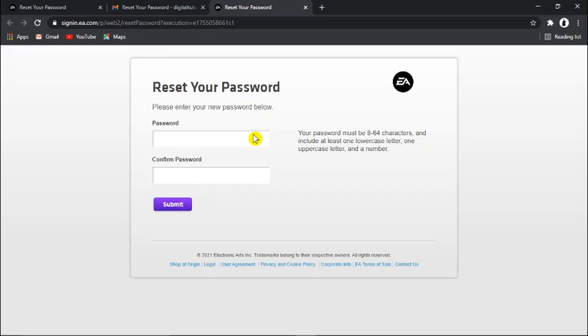I'm just gonna enter that in now. Just make sure as well that your password is between 8 and 64 characters and it needs to include at least one lowercase letter, one uppercase letter, and a number.